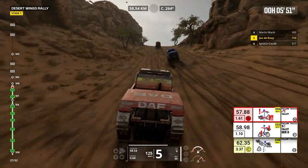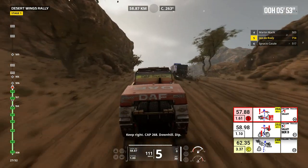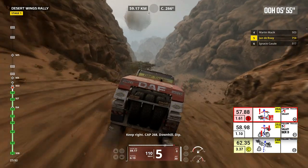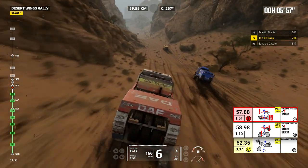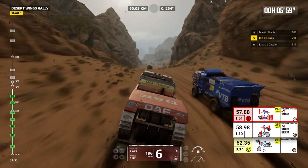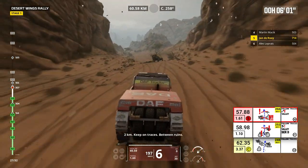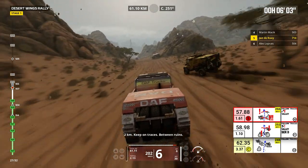Keep right. Keep right, cap 268, downhill, dip. 2 kilometers. Keep on traces. Between ruins.